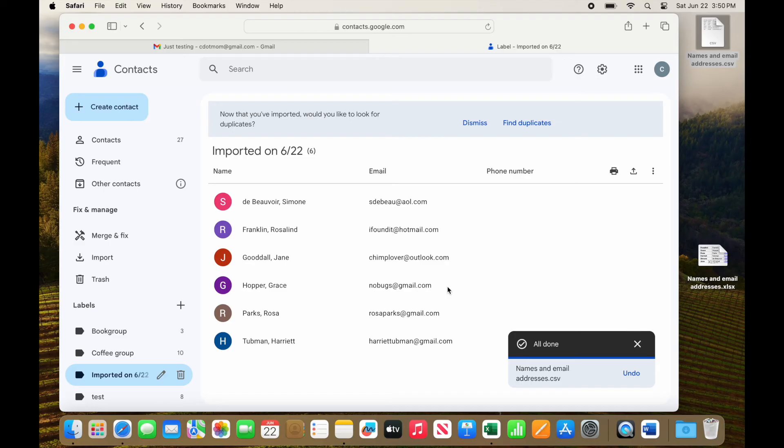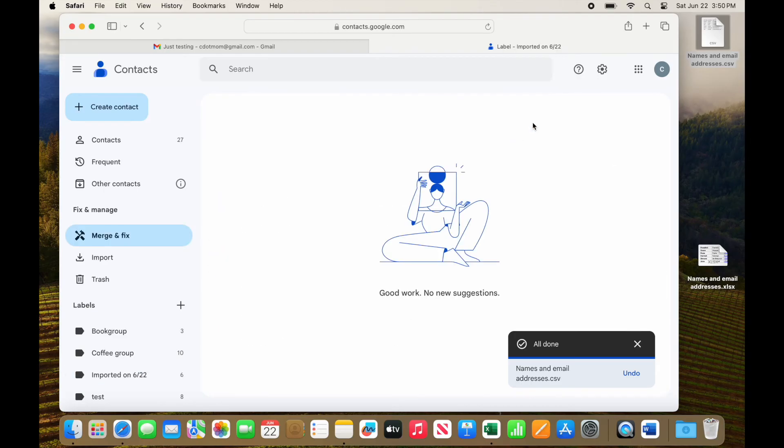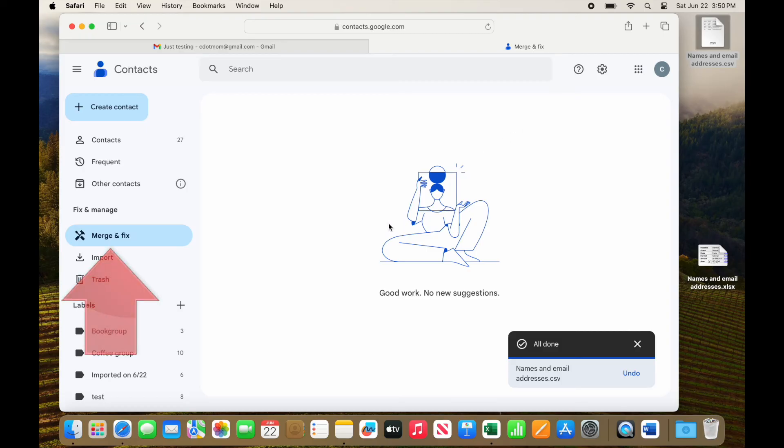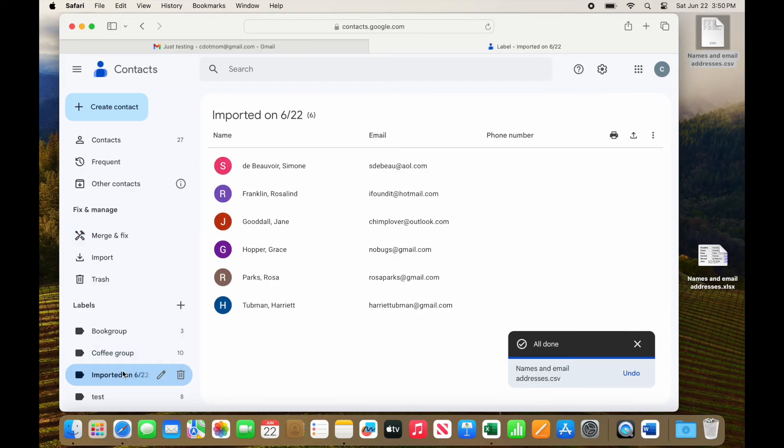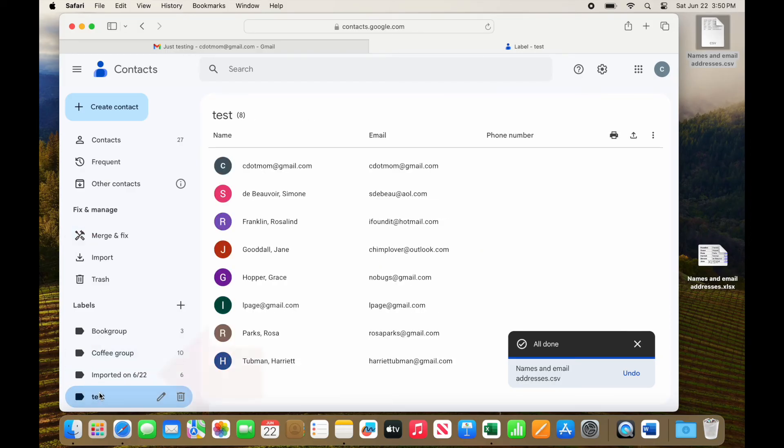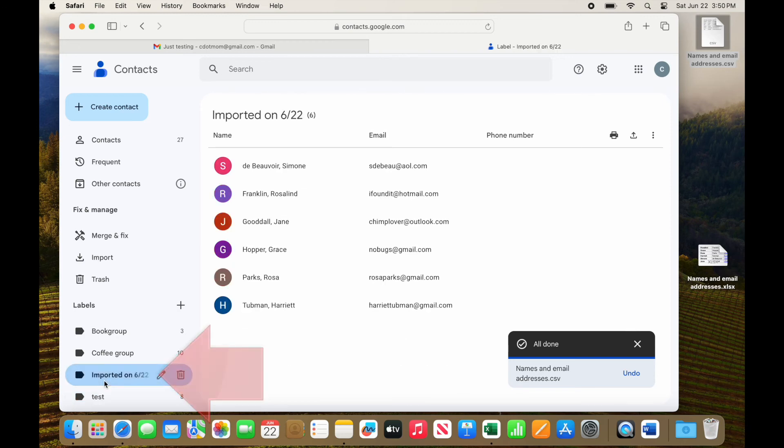Note that you may be prompted to check for duplicates automatically, or you can always use the merge and fix option to look for duplicates whenever you're ready. One other thing to note, when you import a list of contacts instead of pasting them, Google automatically adds a label called imported on whatever the date is, so you don't lose track of which contacts were imported in which group.